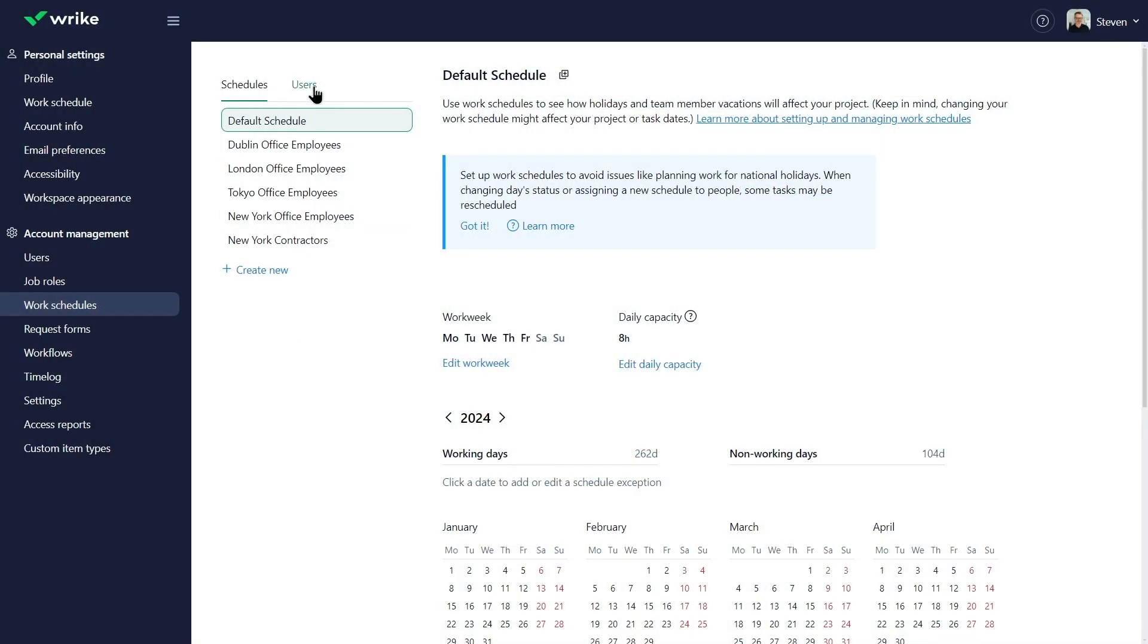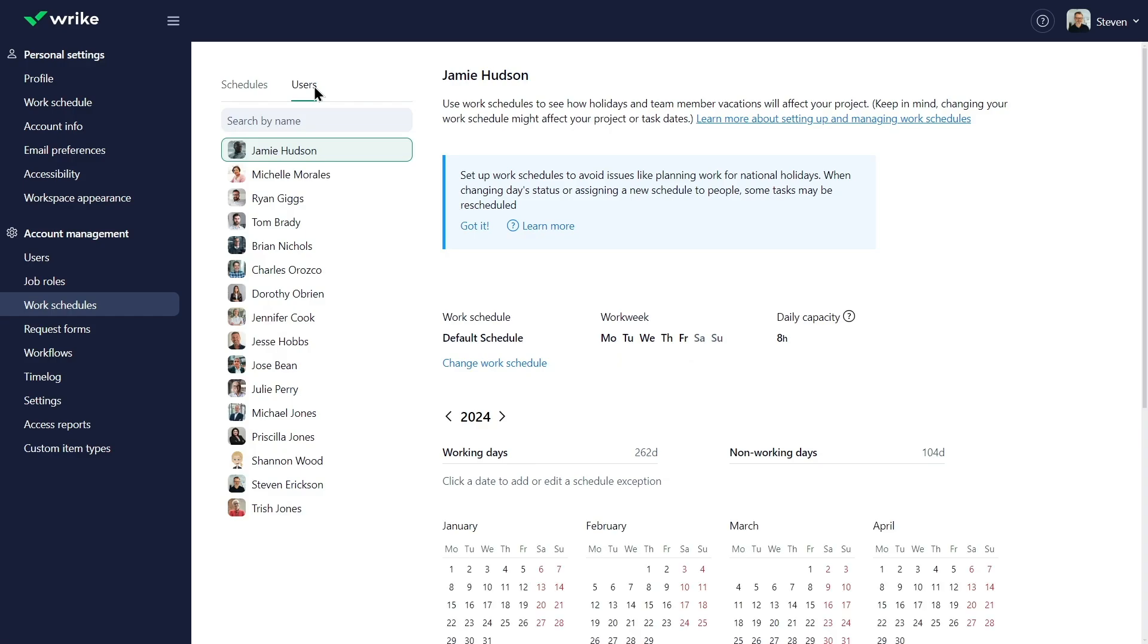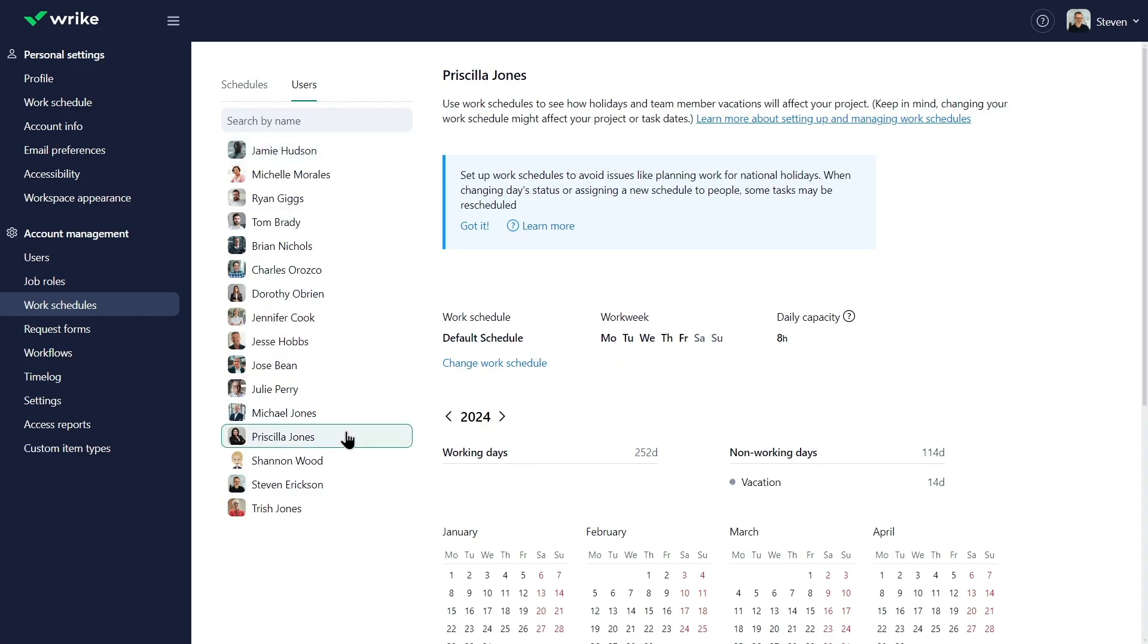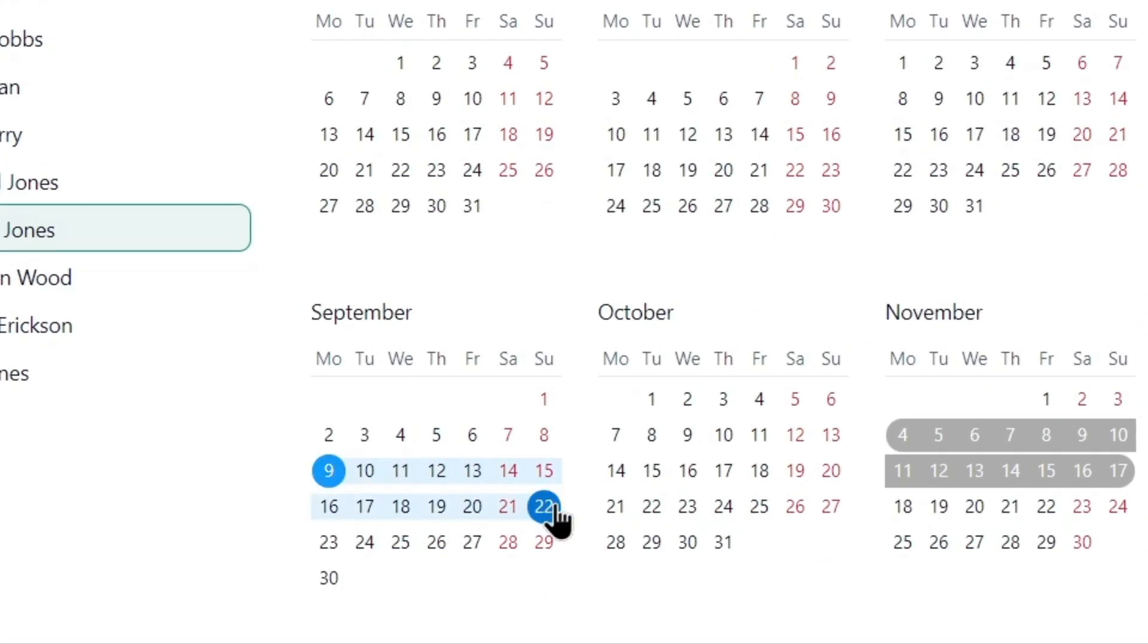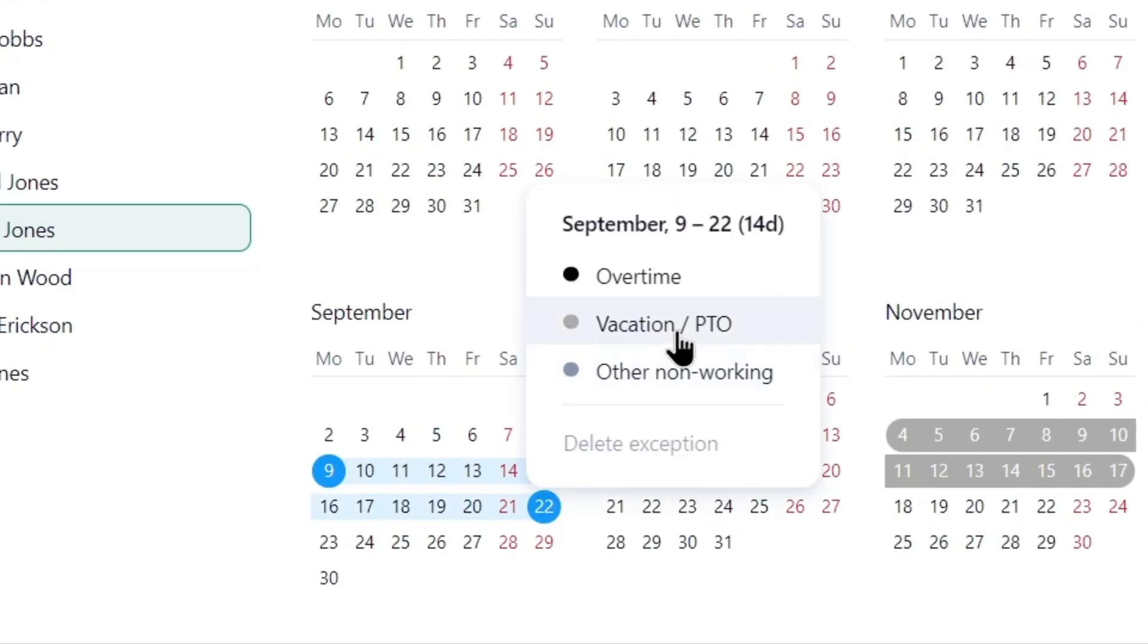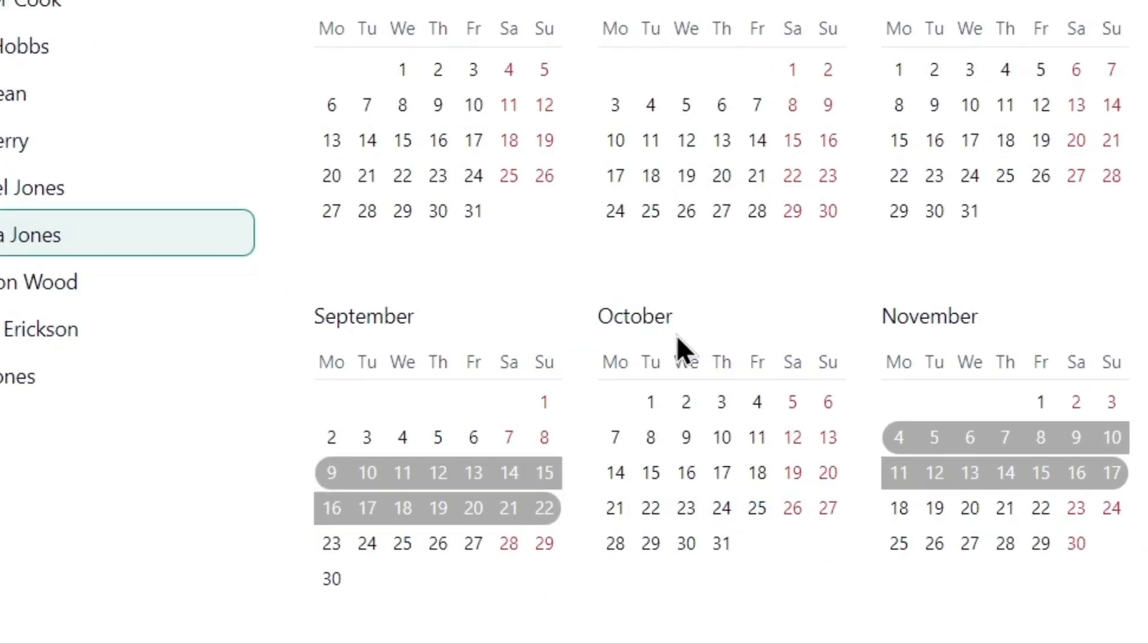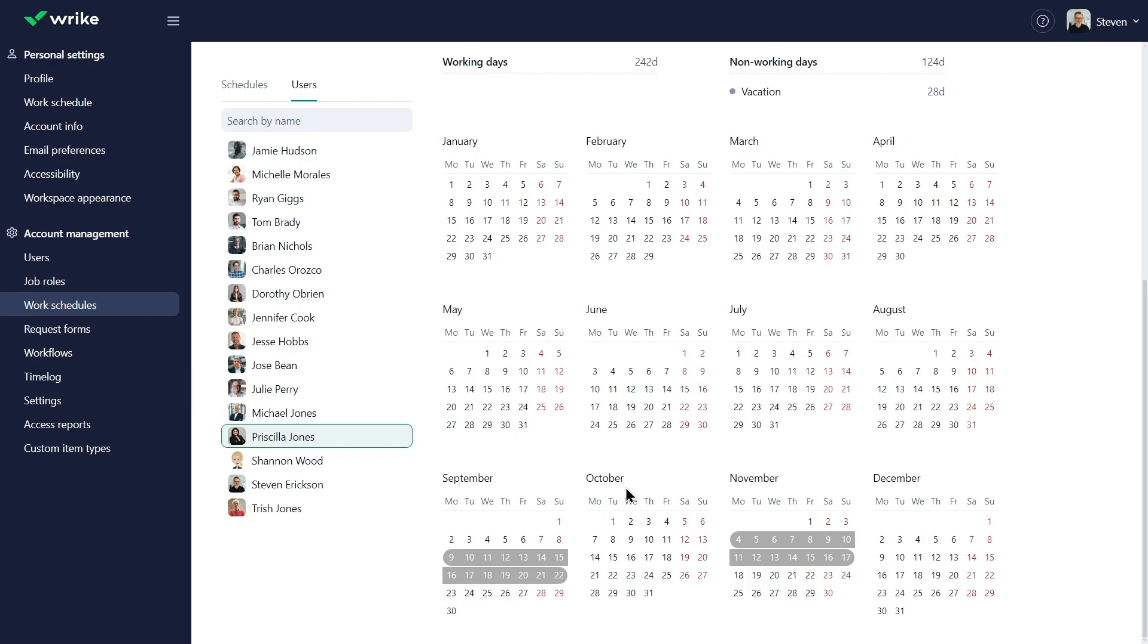Priscilla forgot to mark her vacation in Wrike, so Steven does it on her behalf as an admin, so that the team is aware of her unavailability.